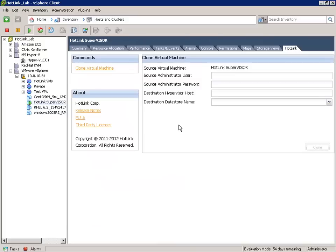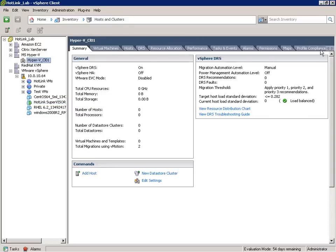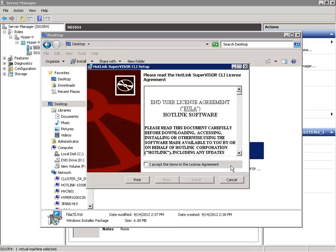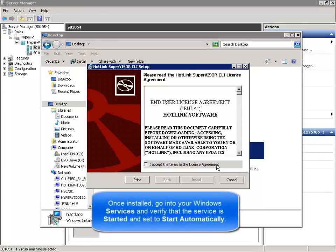On the Hotlink tab, you'll be able to add new hosts and clone virtual machines. To add a new host, let's go up here to the Hyper-V cluster that I've created and go over to the Hotlink tab. It's here that we can add a new Hyper-V host for management by vCenter thanks to the Hotlink Supervisor. To add a Hyper-V host, simply enter the IP address or host name. In the case of Hyper-V hosts only, you'll need to add a small Hotlink agent on each host, so let's go over to the console of this Hyper-V host and run the installation for the Hotlink Supervisor agent downloaded from hotlink.com.